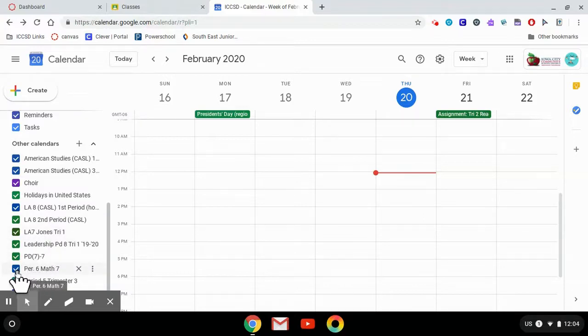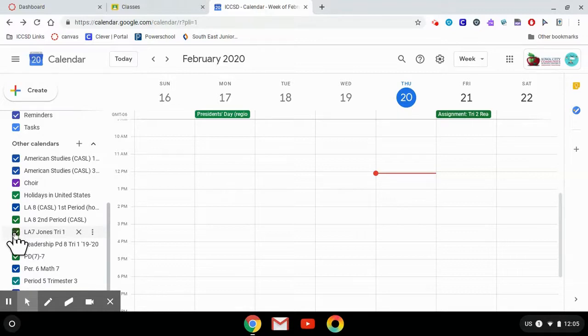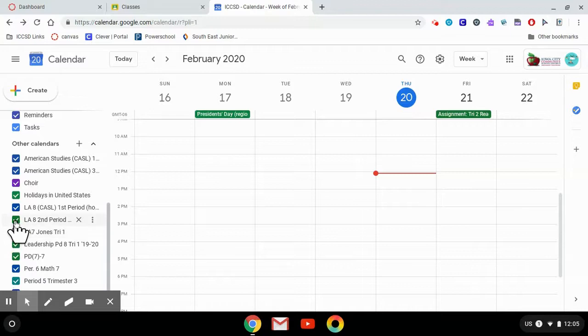If it has a checkbox next to it, it means it's showing up. So if there's a class like this one that was from first trimester that you don't need to see anymore, you can turn that one off.